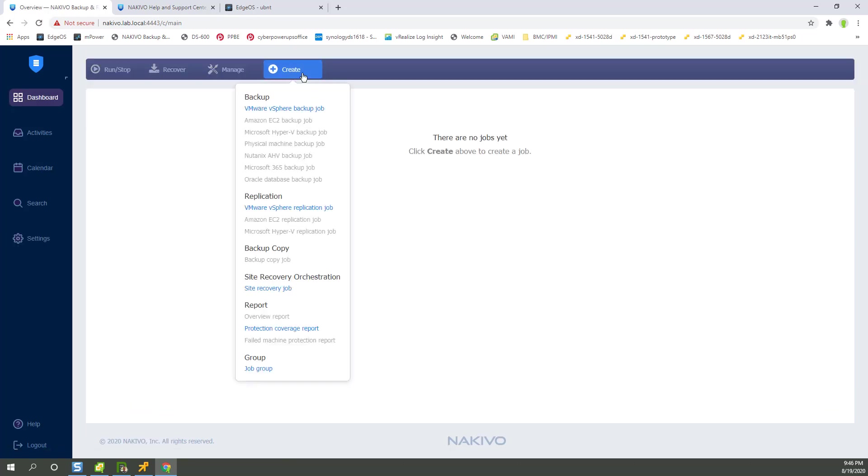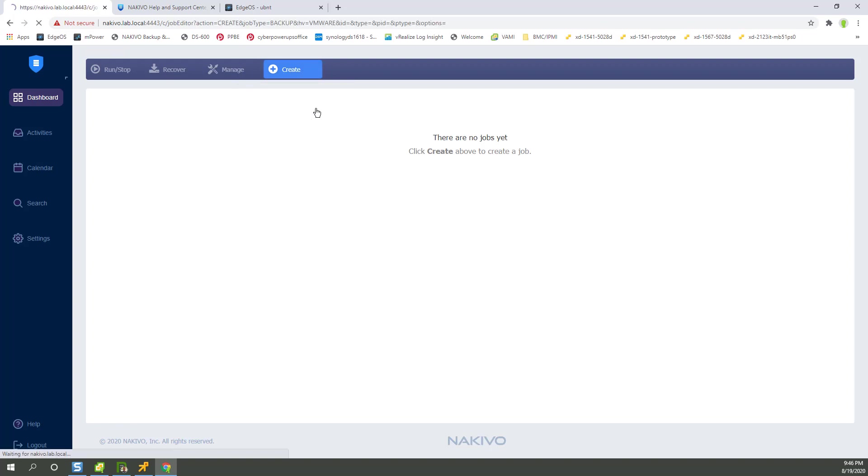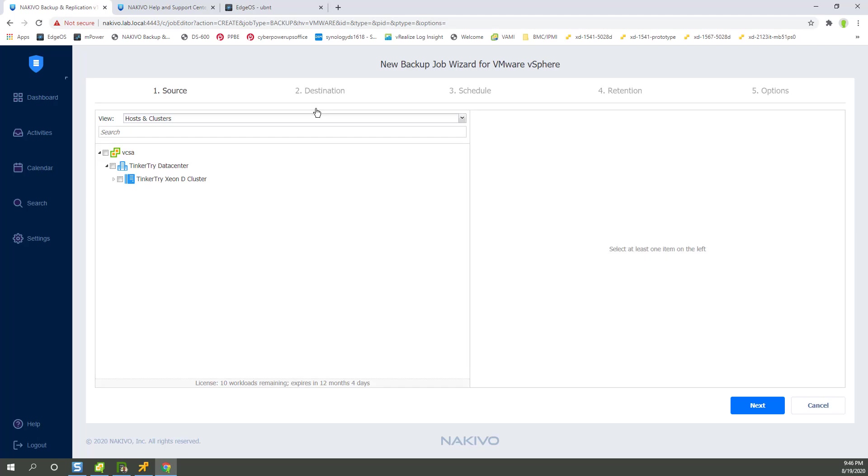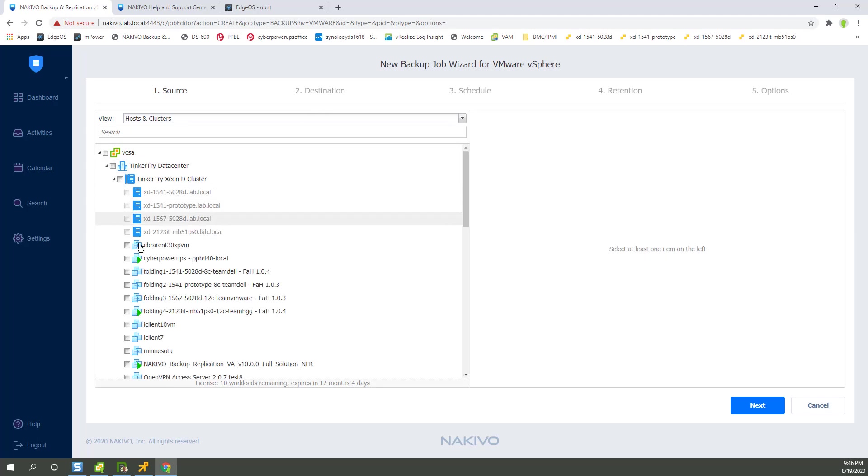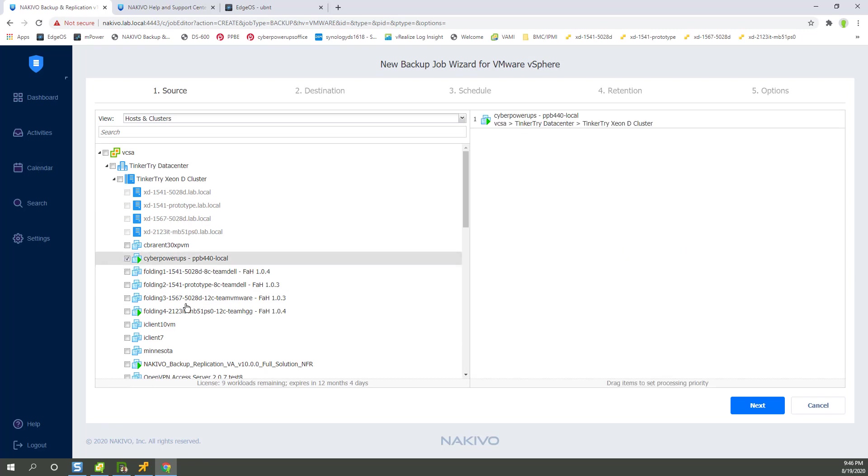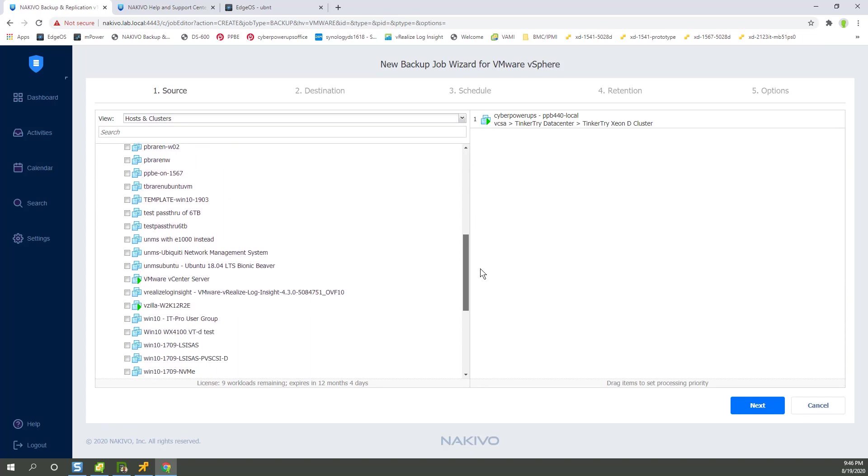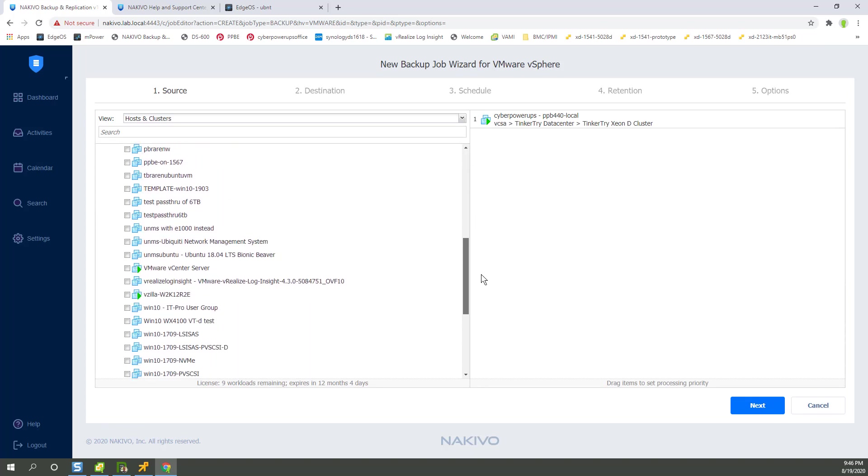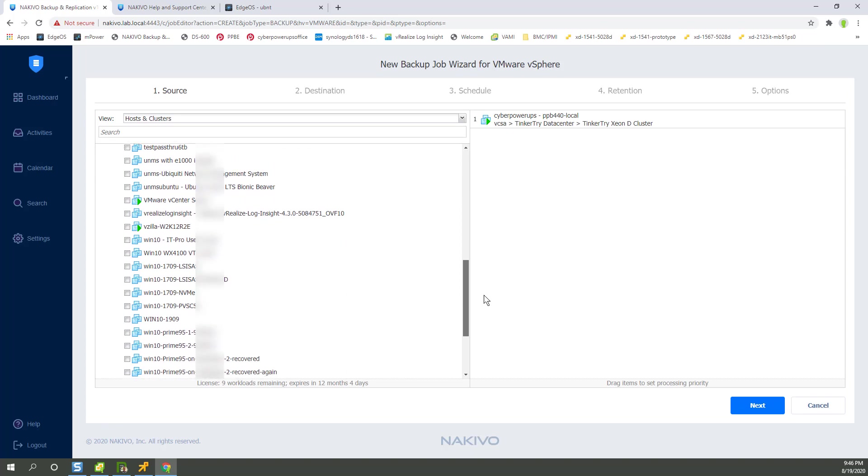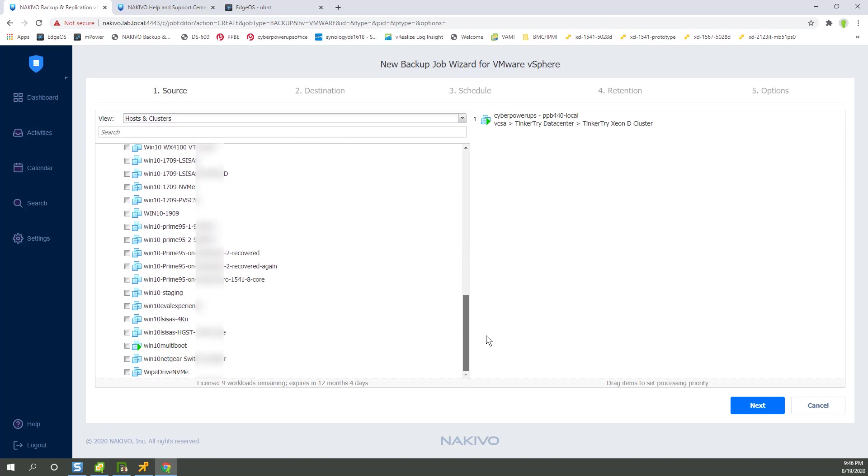We're ready to create our first job. Notice there were some new options in there, including a replication job. All right, I'm going to back up my Cyber Power appliance here, which is my UPS. It's part of my infrastructure, stuff I use and auto-start with my machine.